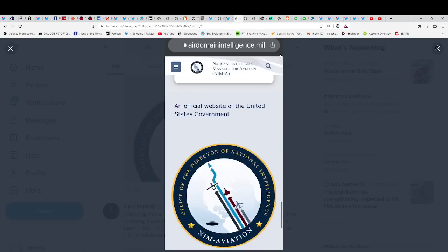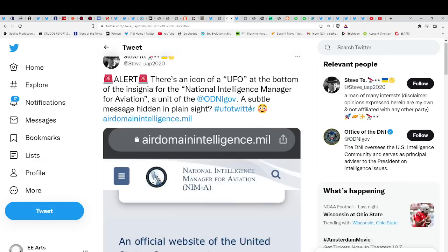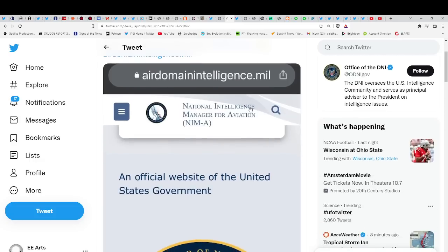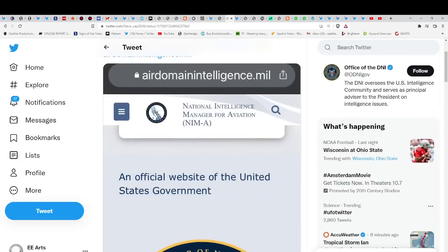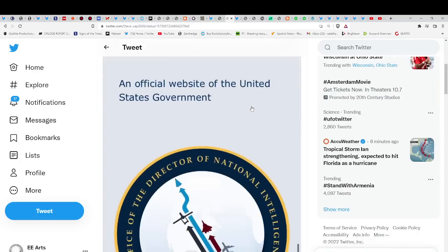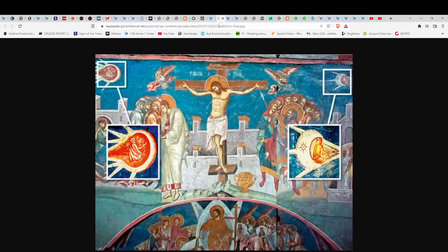Interesting that we have this release. The Office of the Director of National Intelligence, NIM Aviation. And what do you see? You see a fighter jet, a bomber, you see a satellite representation, you see a classic flying saucer. This is the official website of the U.S. government. There's an icon of a UFO at the bottom of the insignia for the National Intelligence Manager for Aviation unit of the government. Is this a subtle message hidden in plain sight? Yes, yes, because it's time. Everything is going to be revealed.